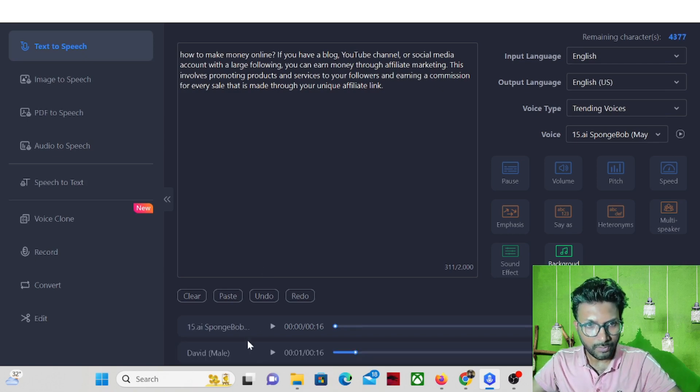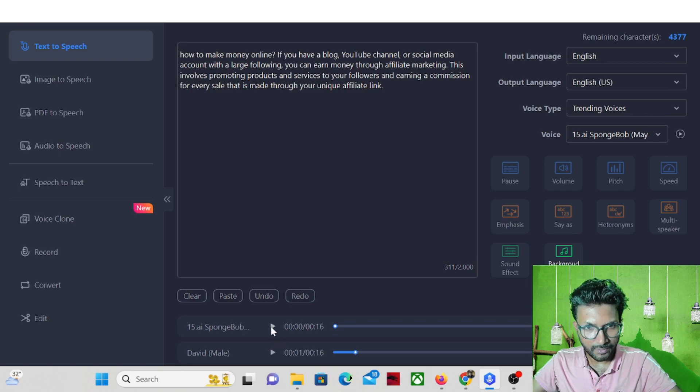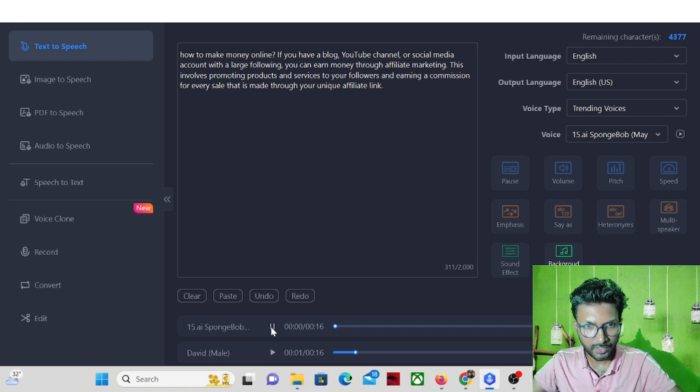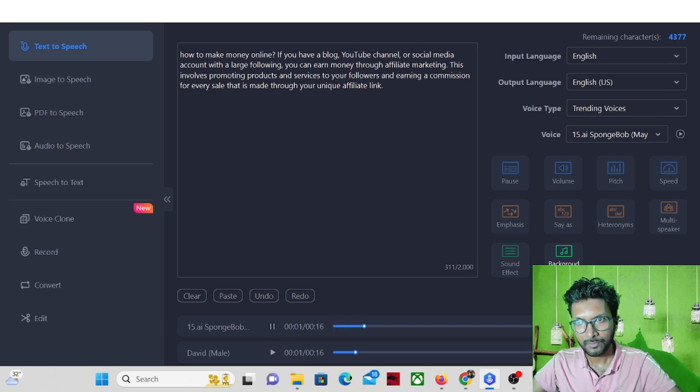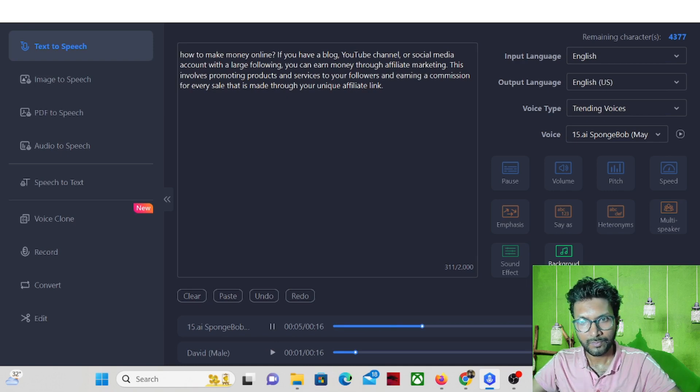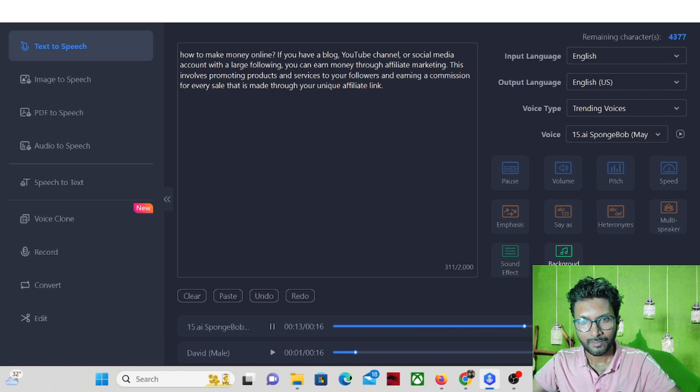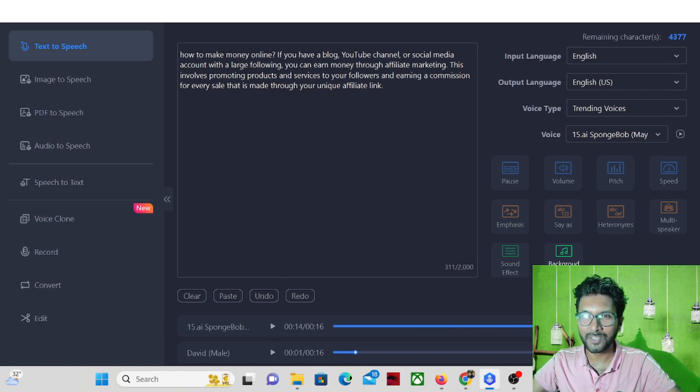So now this is the text-to-speech: how to make money online if you have a blog, YouTube channel or social media account with a large following, you can earn money through affiliate marketing. This involves promoting products and services to your followers and earning a commission for every sale that is made. I really don't like this voice.